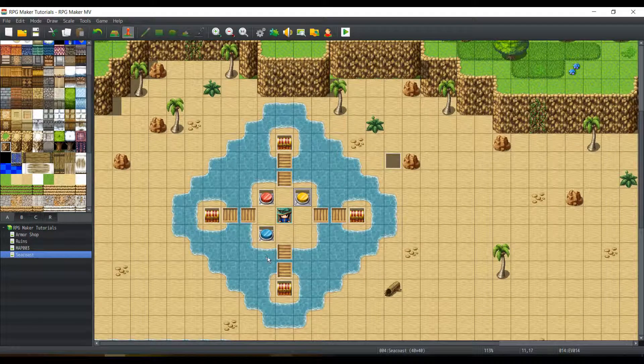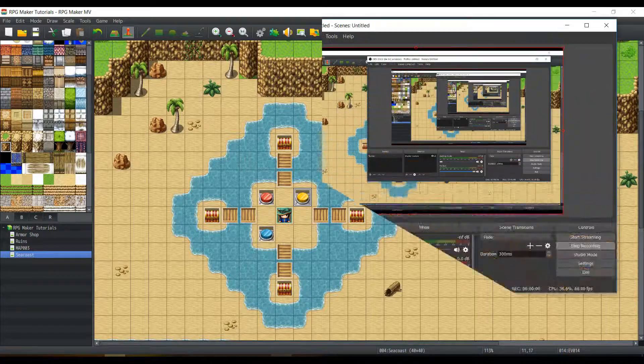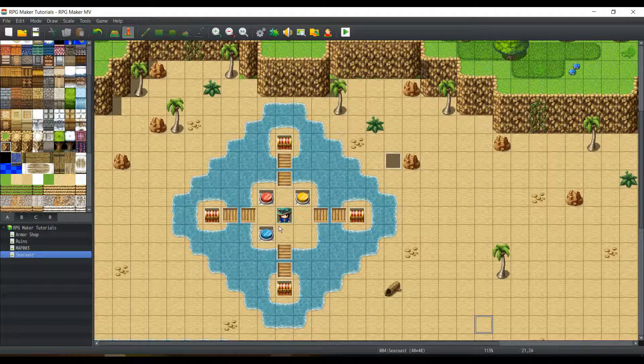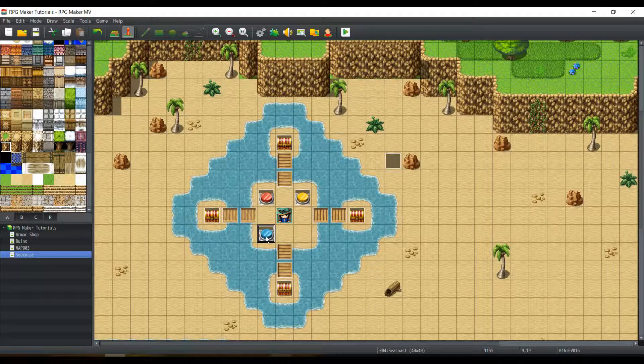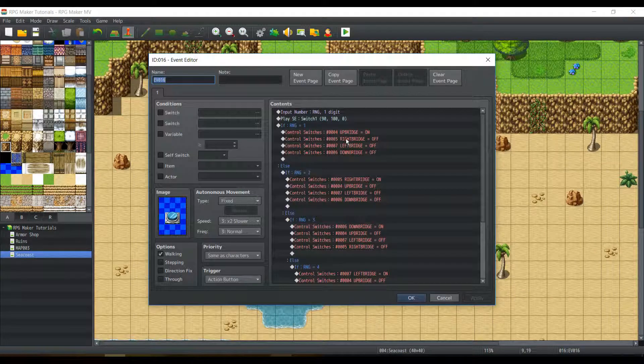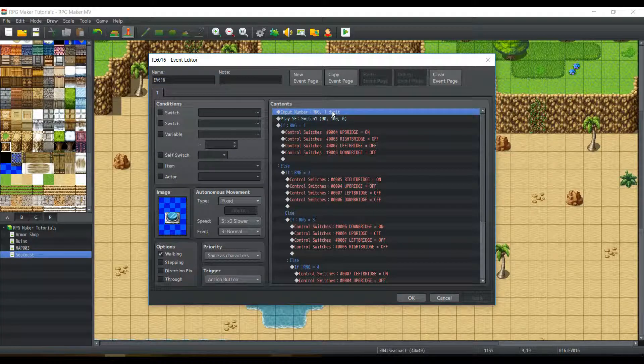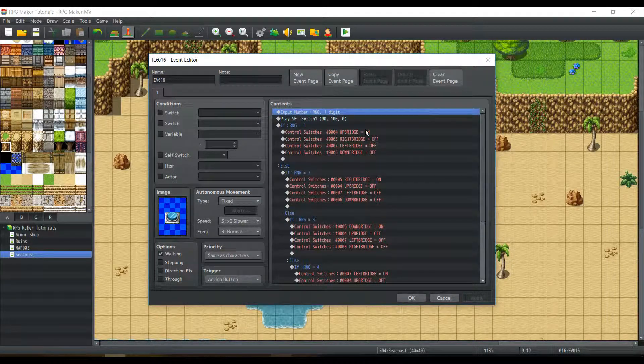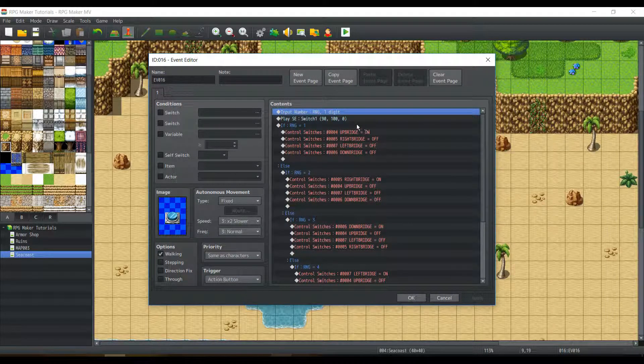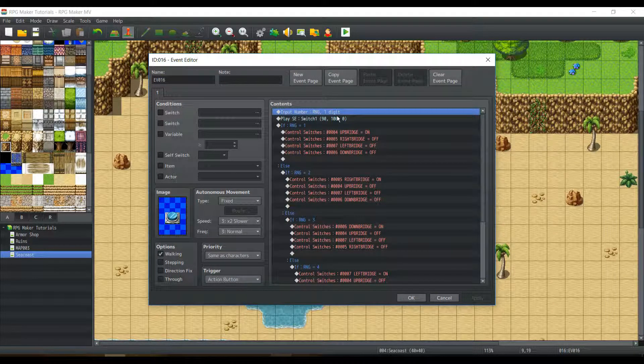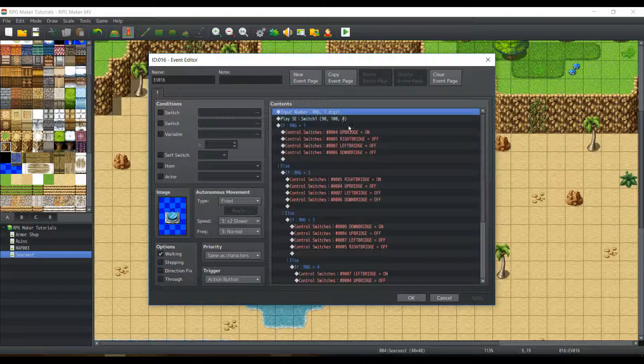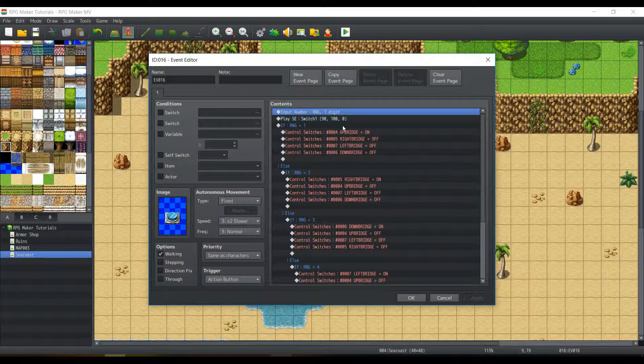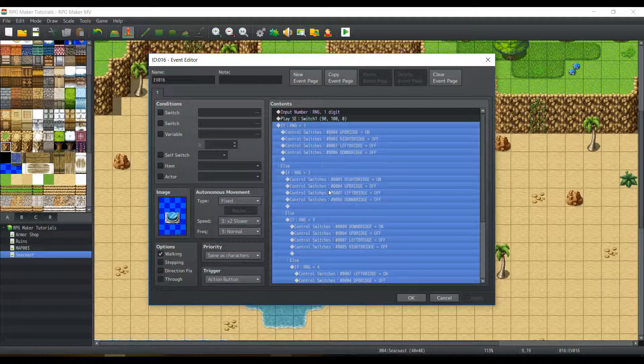Now finally, let's talk about our blue switch here. Honestly, this switch is probably the easiest. You just input a number for RNG using the input number event command, one digit. Obviously, anything from five to nine and zero, of course, won't really do anything. Unless you want to set it to zero, go ahead.